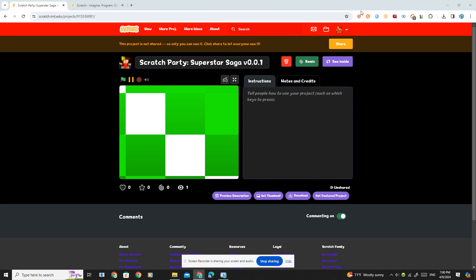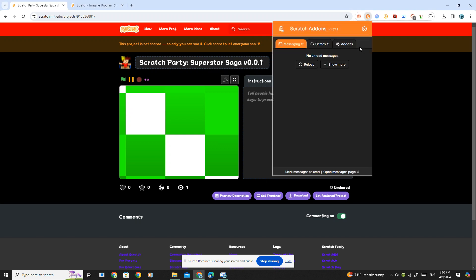So what you're going to need to do is go to your Scratch Add-ons. If you don't have it, I suggest going to your extension app and getting it. Search up Scratch Add-ons and you should get this.